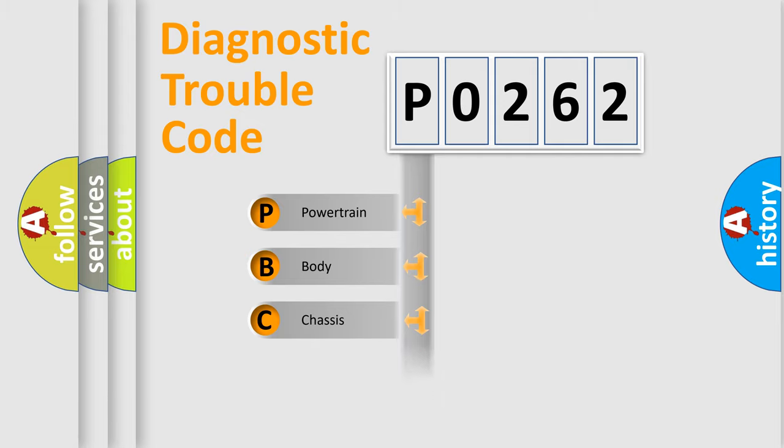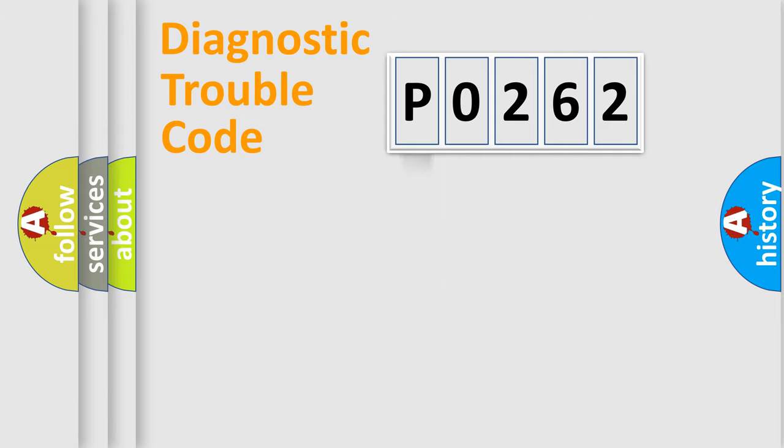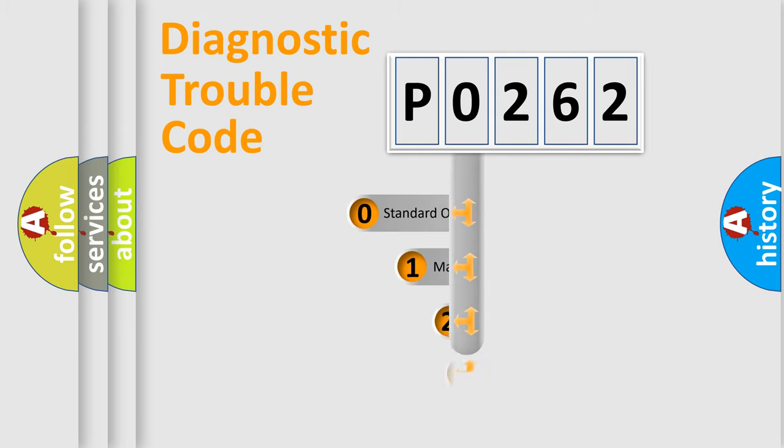Powertrain, body, chassis, and network. This distribution is defined in the first character code.